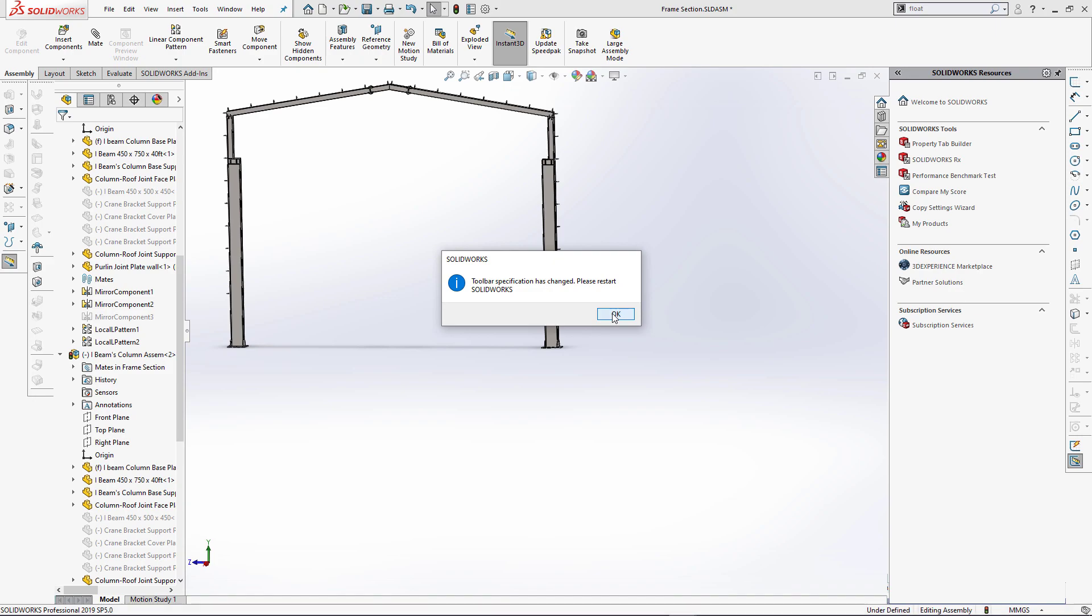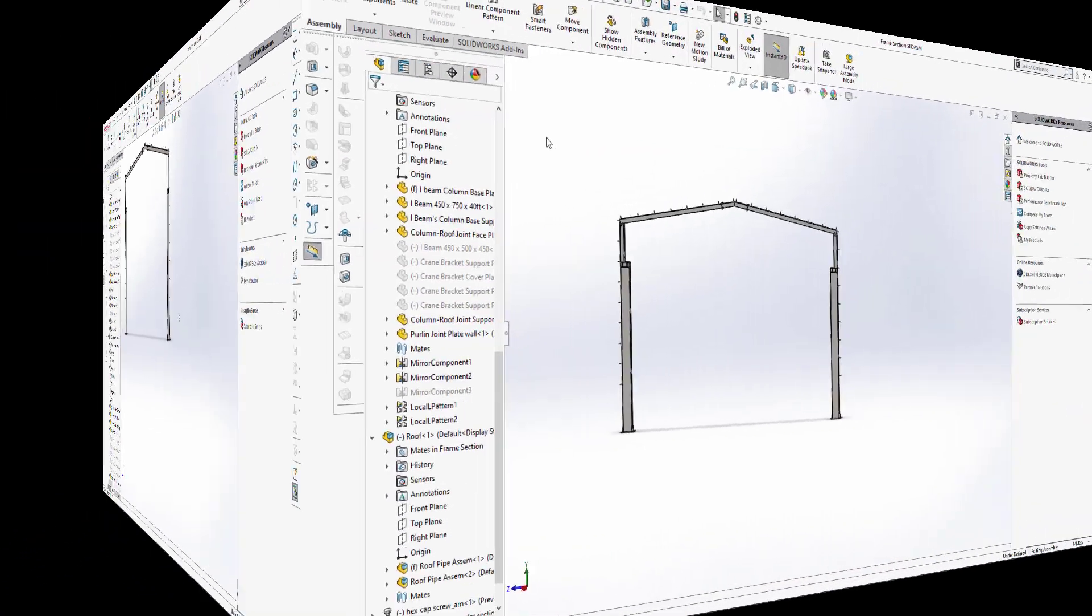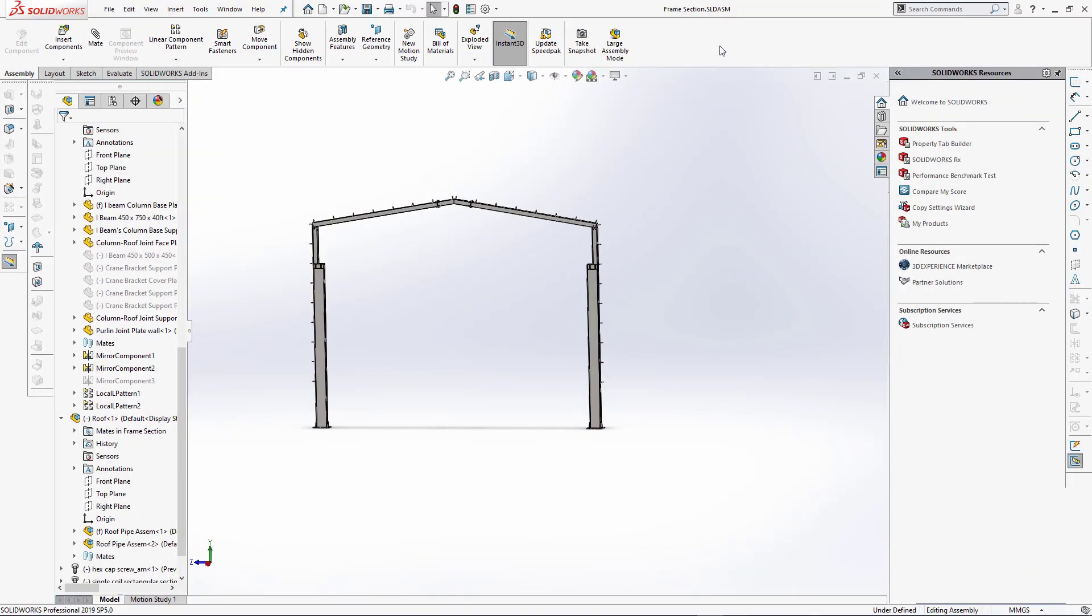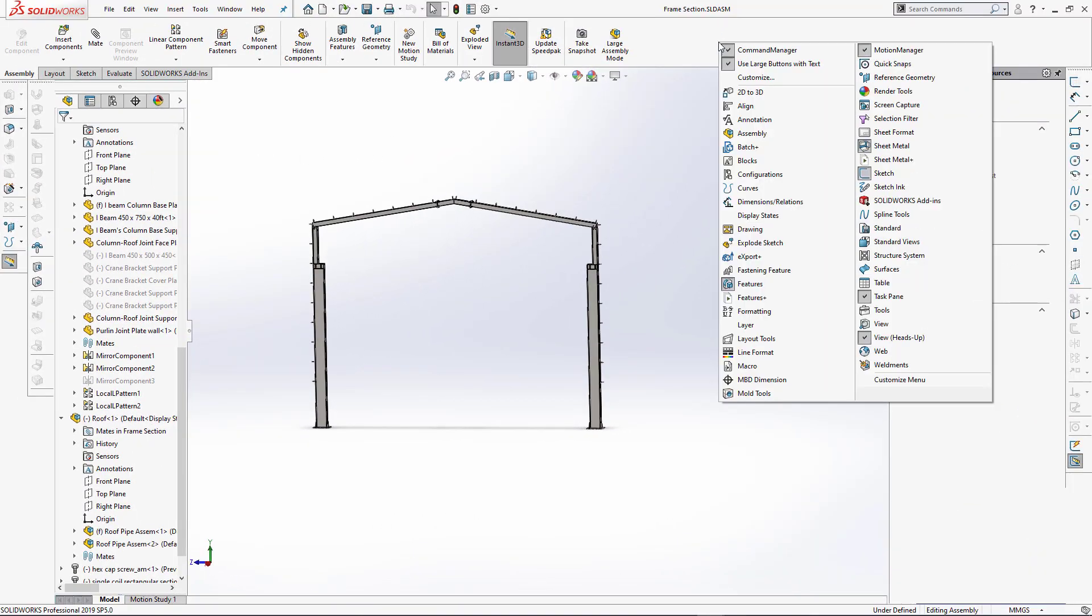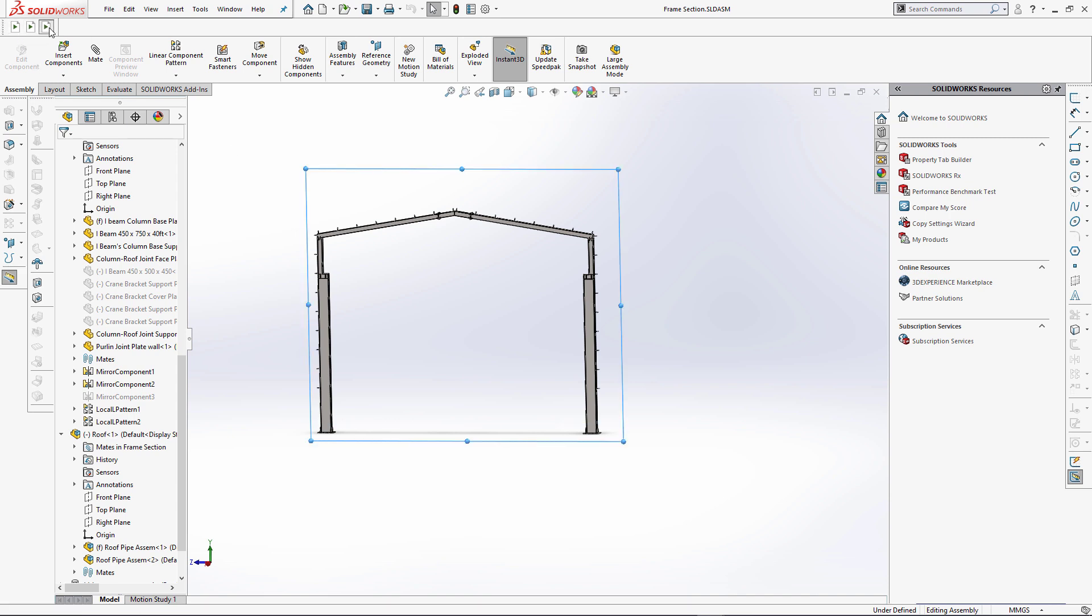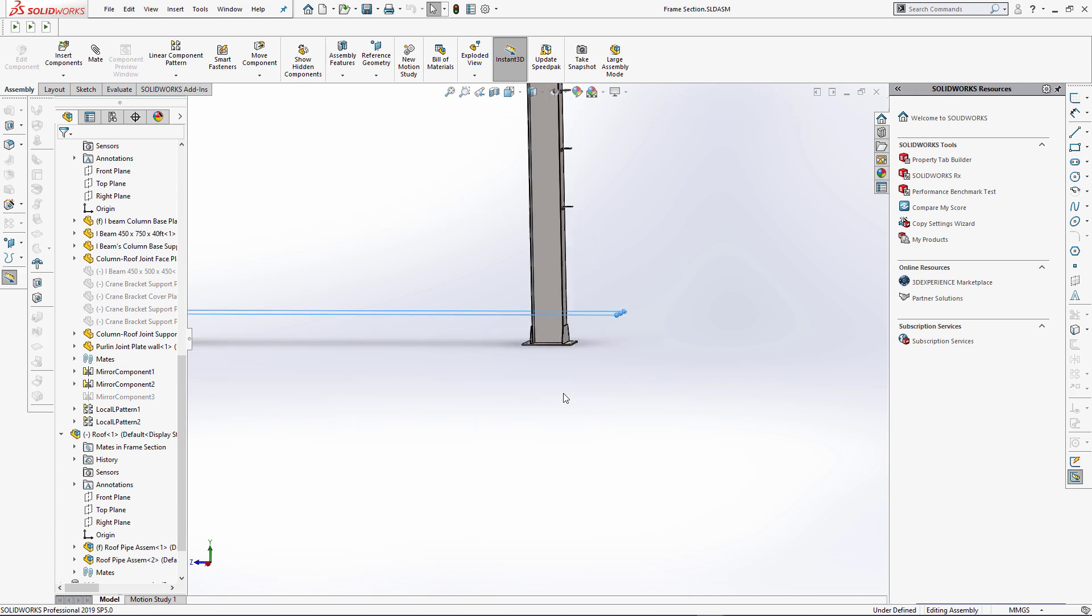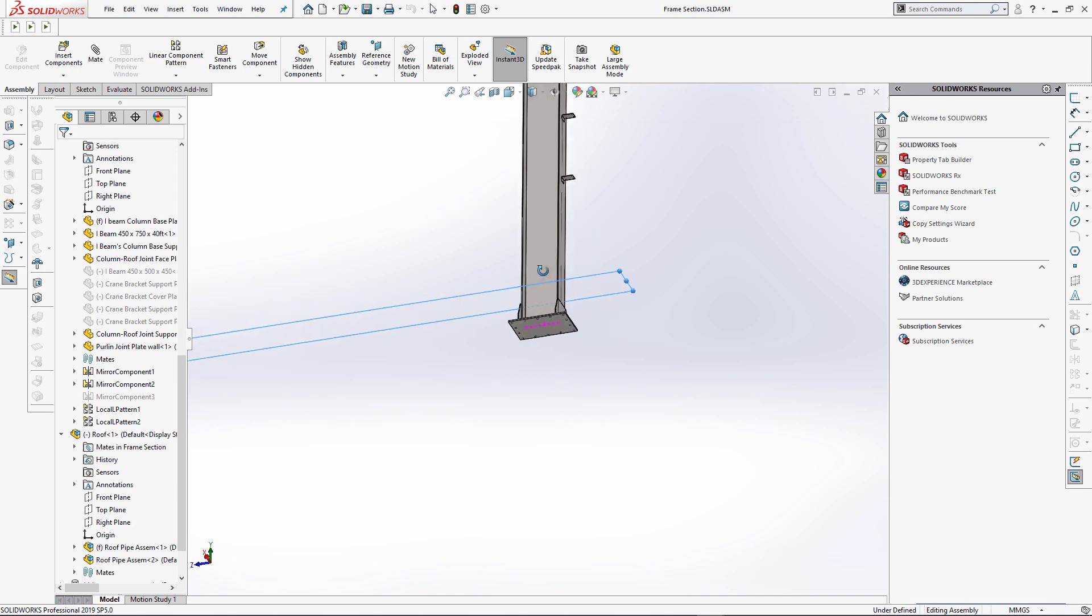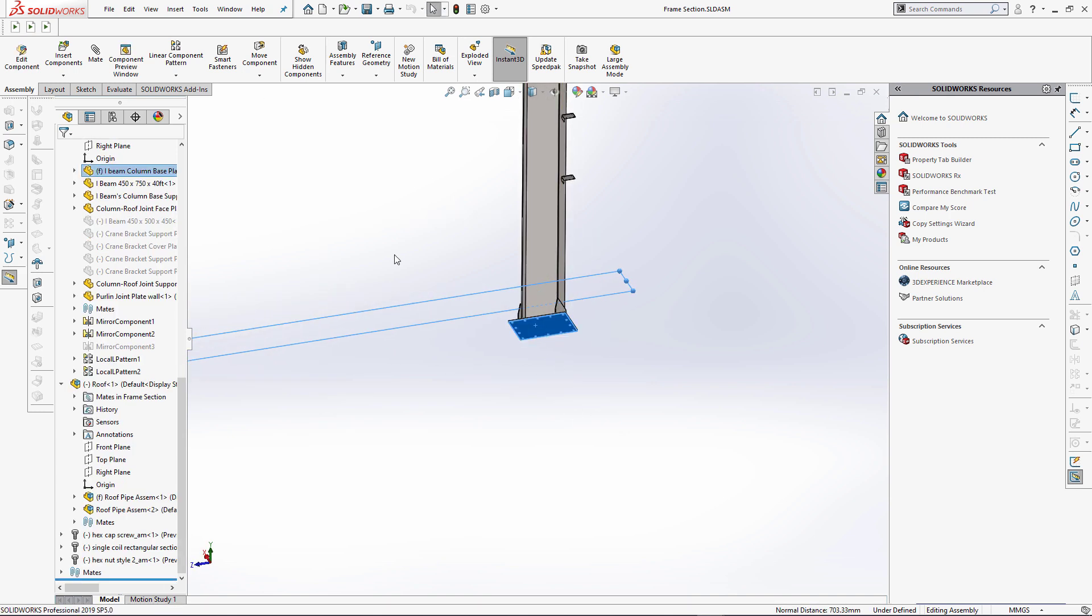Let's restart SOLIDWORKS and validate the result. We have a new features plus toolbar, we can activate it, it has three buttons, and we can click to select the corresponding plane. So let's just quickly mate this assembly to fix it in space.